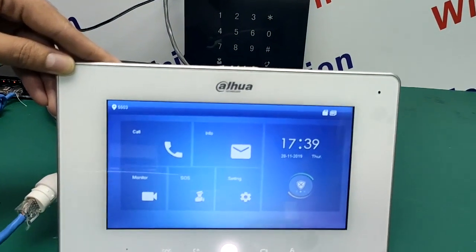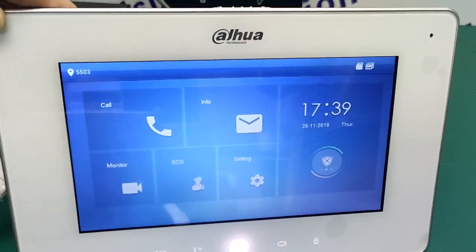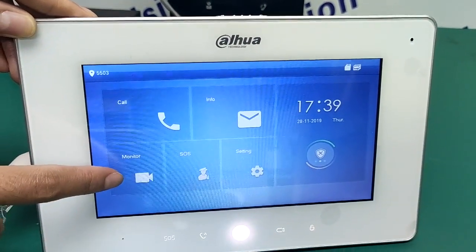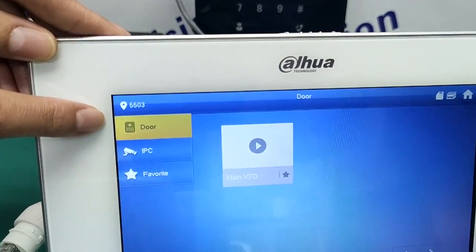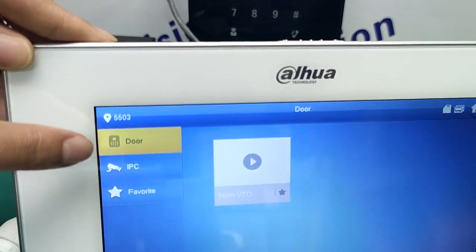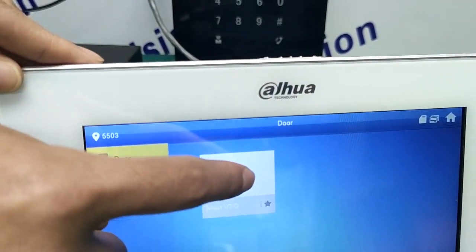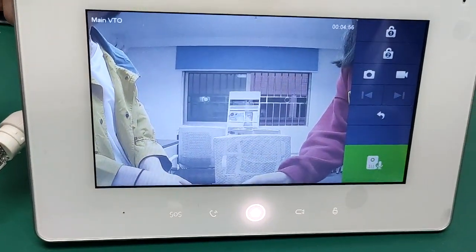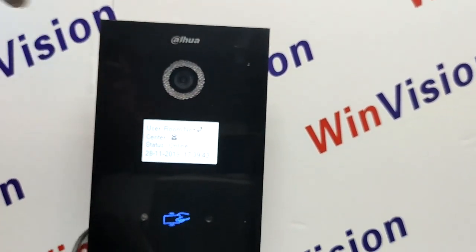If you have installed some IP cameras in your house, you can also watch the video of the IP camera through the indoor station here. Look at the monitor — this one is the door lens, it is the outdoor station lens. If you want to see the real-time video of the outdoor station, you can see it here. Here is the IP camera option — this is the picture from the lens.